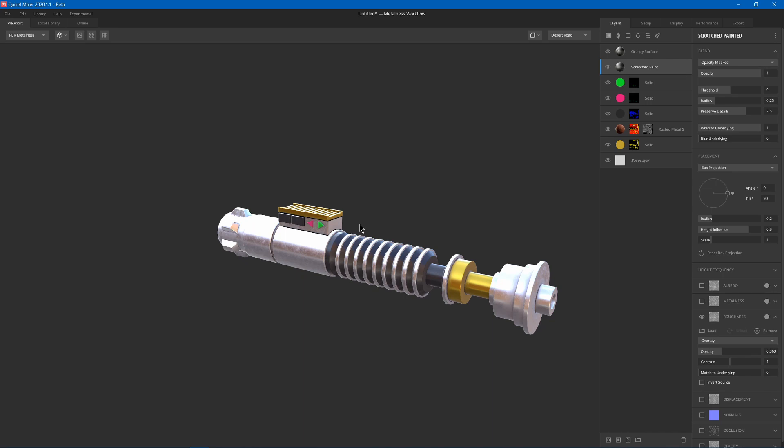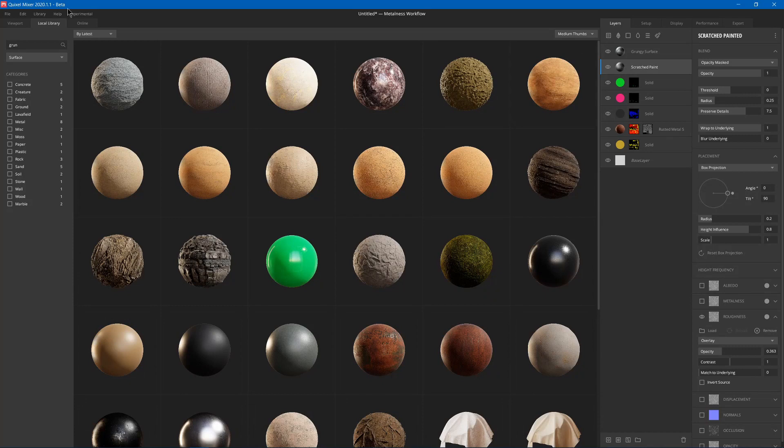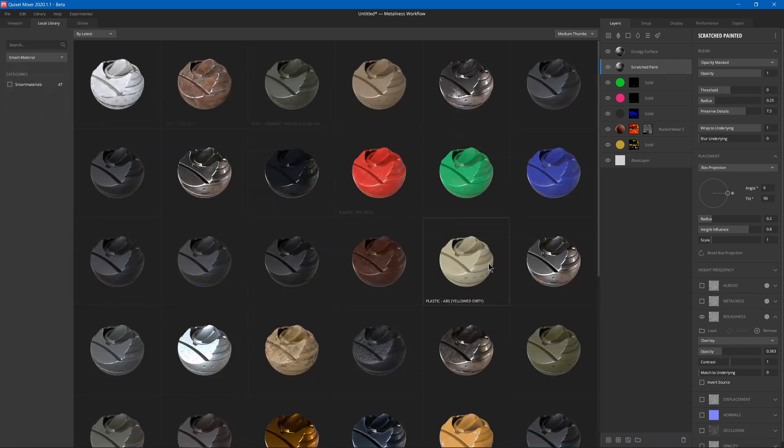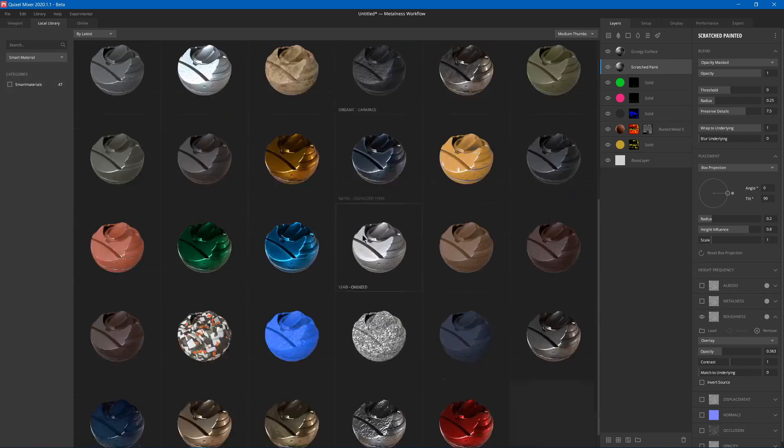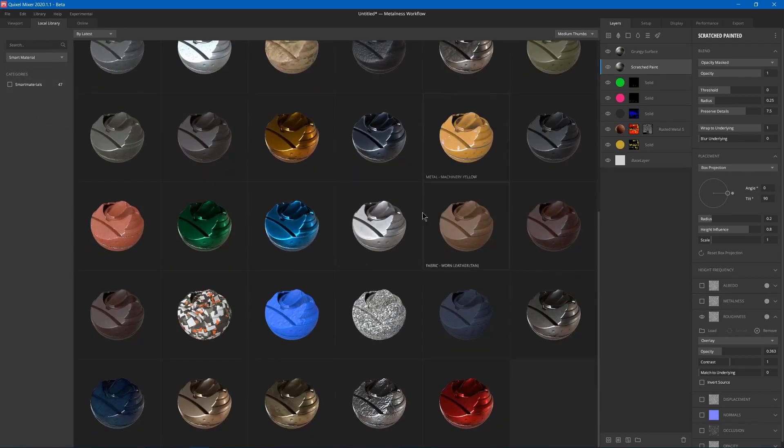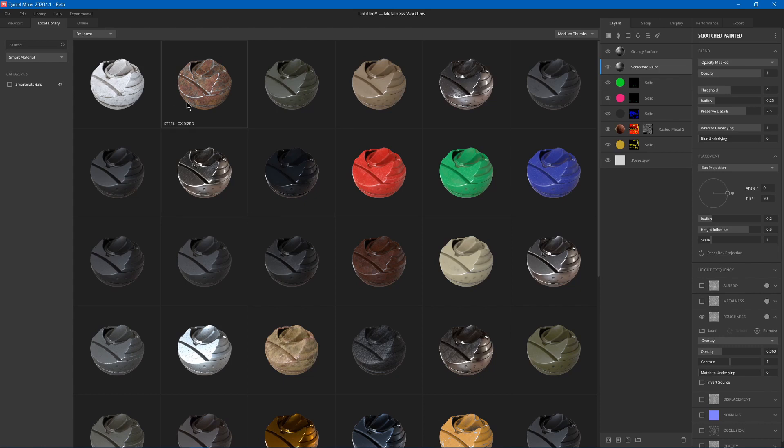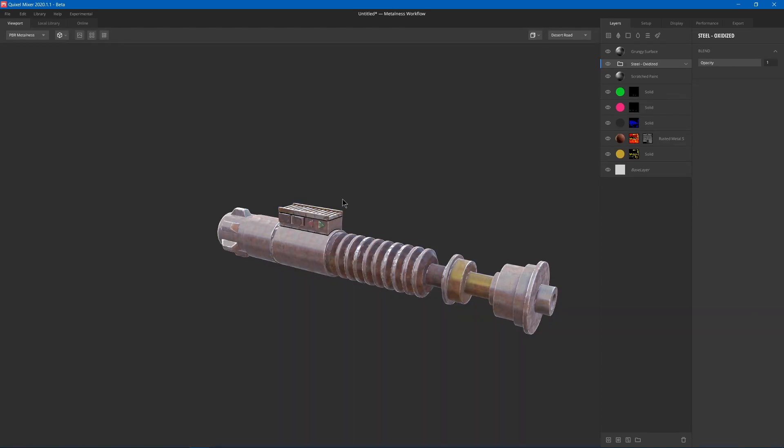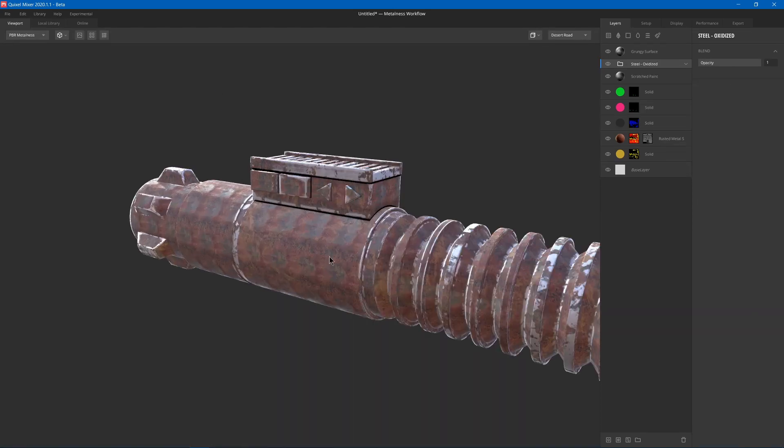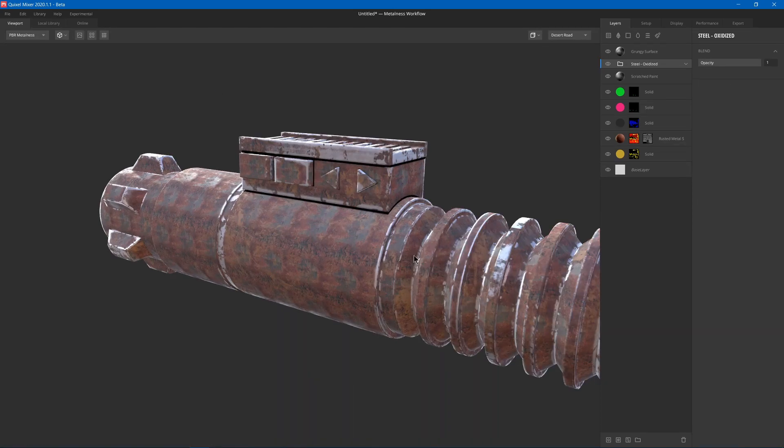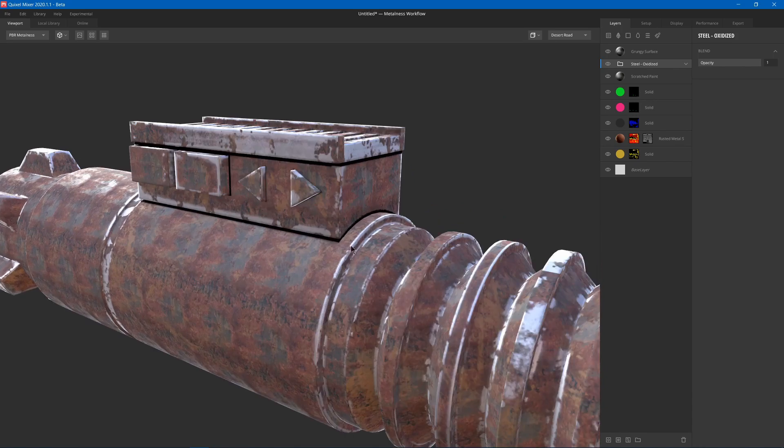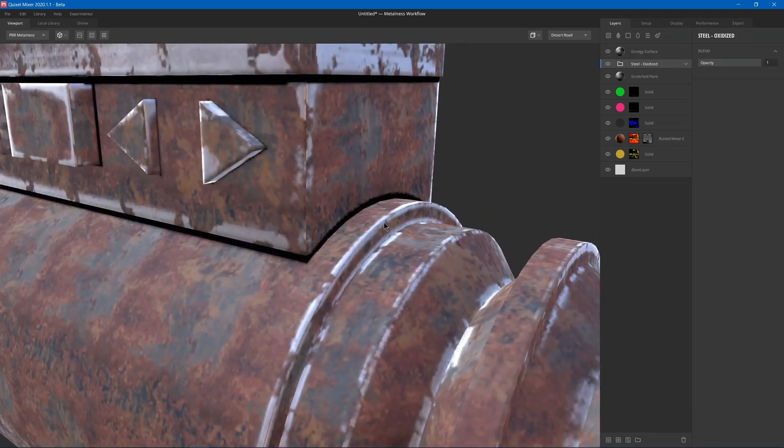But we can also use other options such as the smart materials. Now if I add a smart material, I can just remove that search and choose smart material. And you have some already pre-installed. So I could add maybe this steel oxidized one. And you'll see that we get a rusty material with the edges where it's most likely to get scratched off is more metal and not rusty.